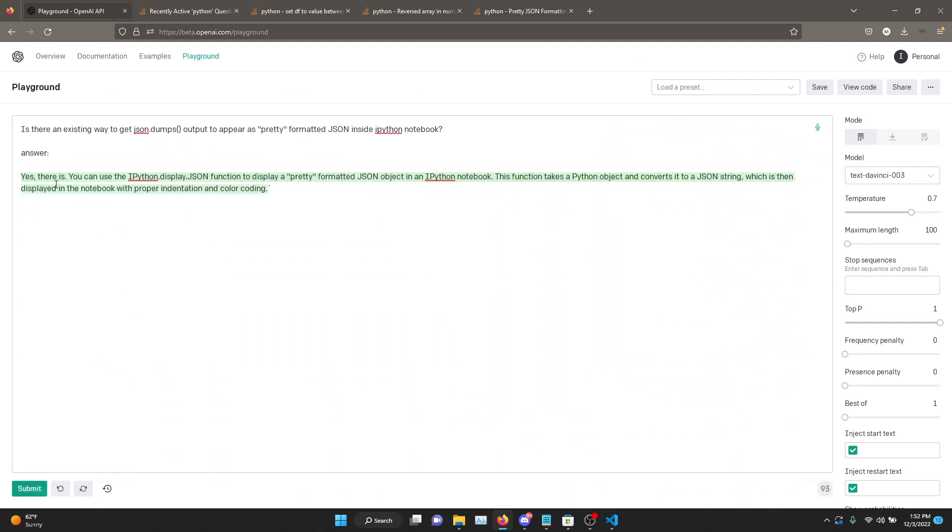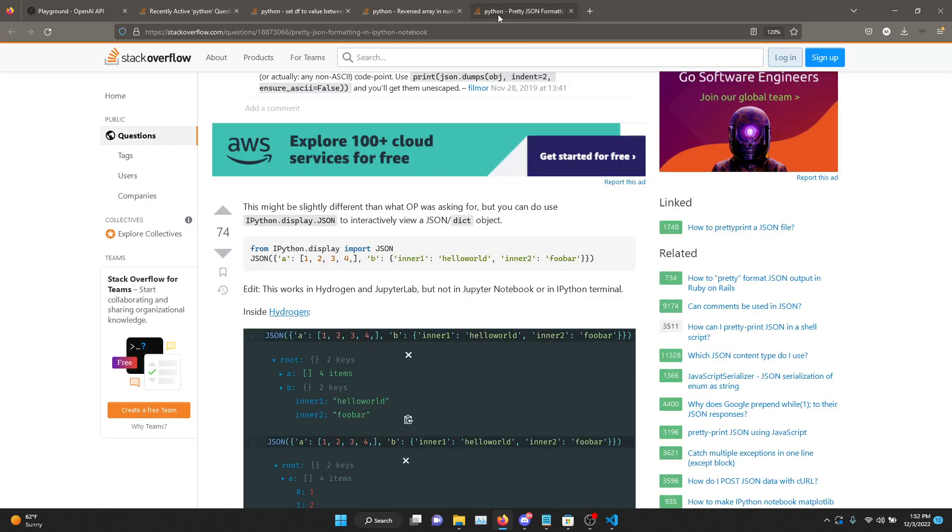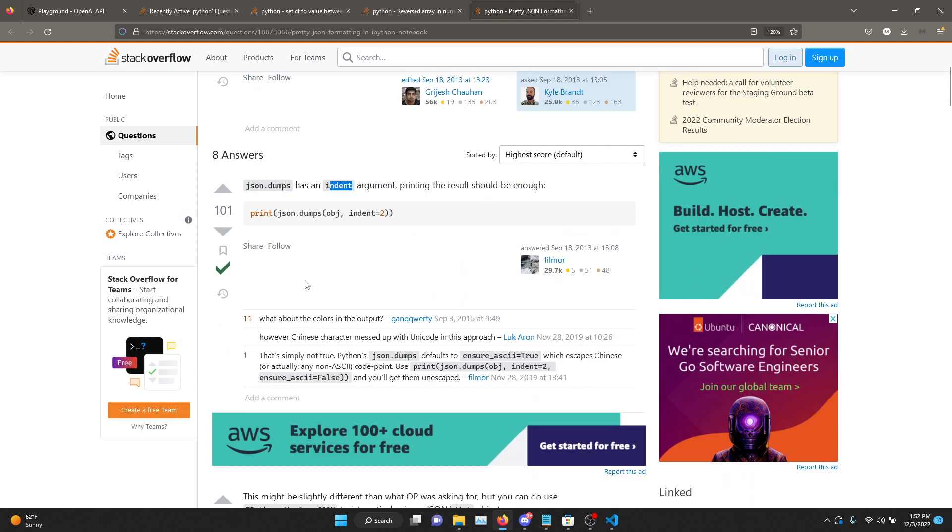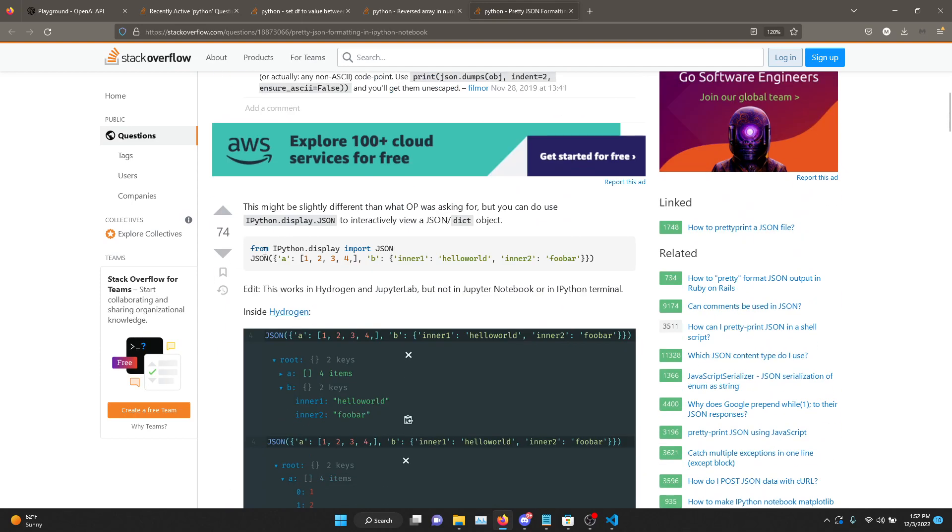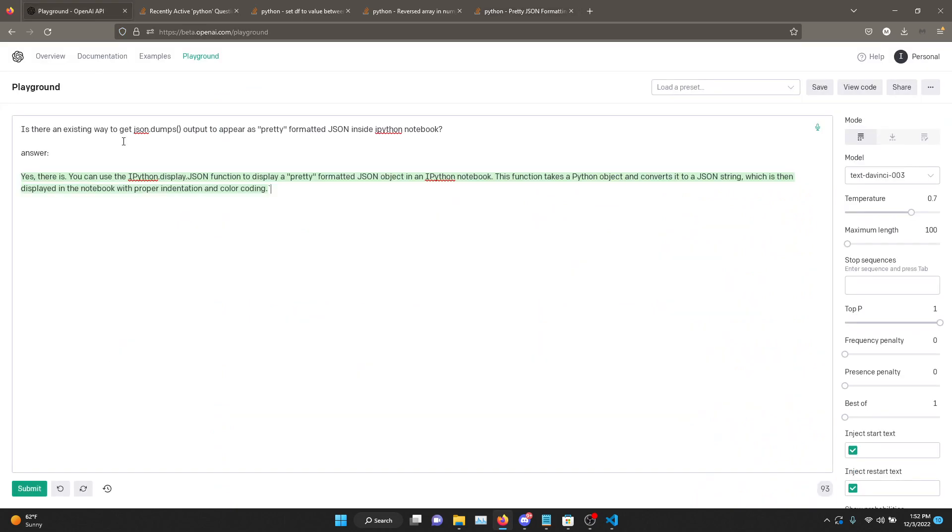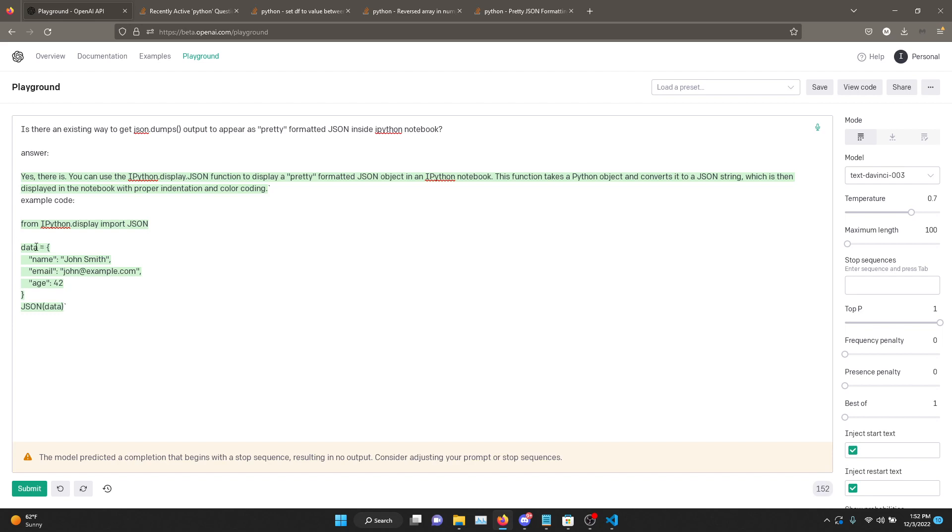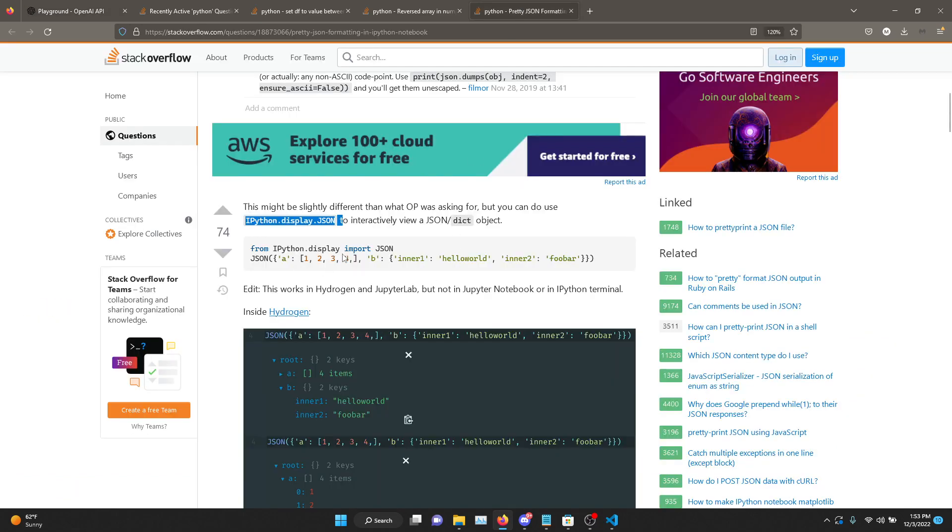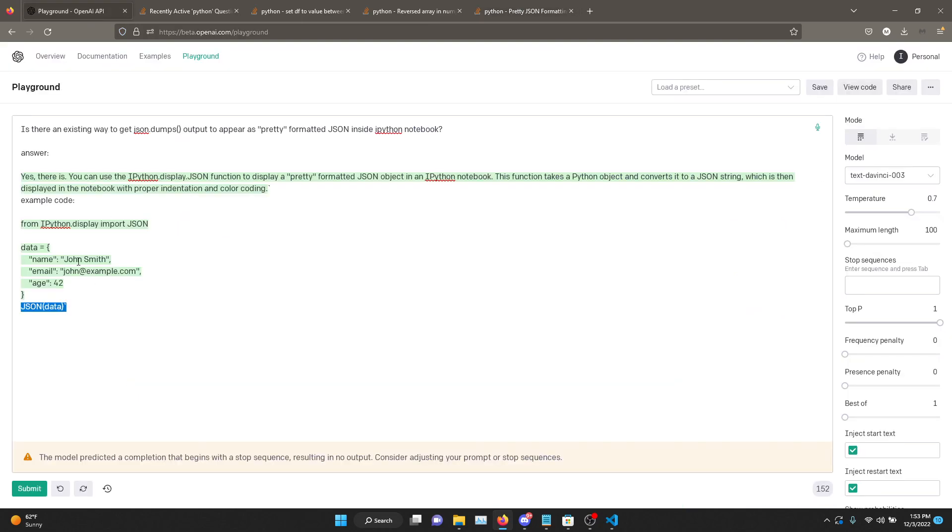Let's see what the actual answer that was liked was - that json.dumps has an indent argument. Did anybody else suggest that pprint? Not that I can see. So let's just let it try another one. Okay, this time it said yes, there is. You can use the ipython.display.json function to display a pretty formatted JSON. And actually, this is the second answer. Somebody else also said ipython.display.json. Let's see if it'll actually give an example code so we can compare it.